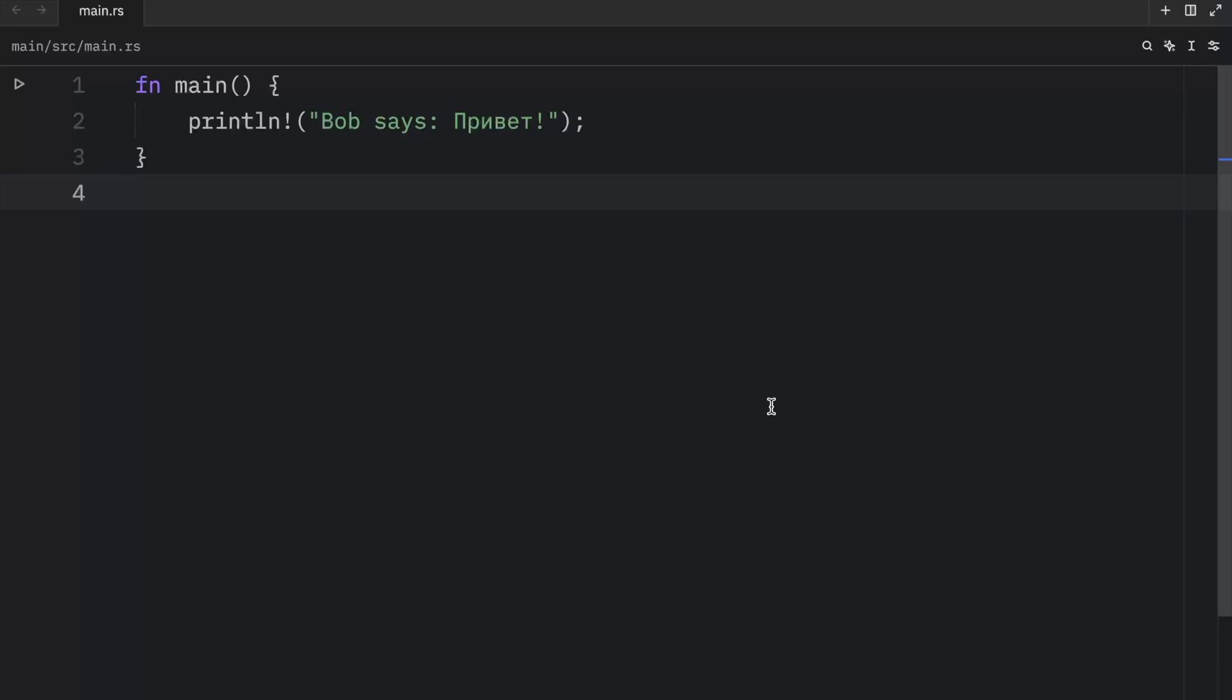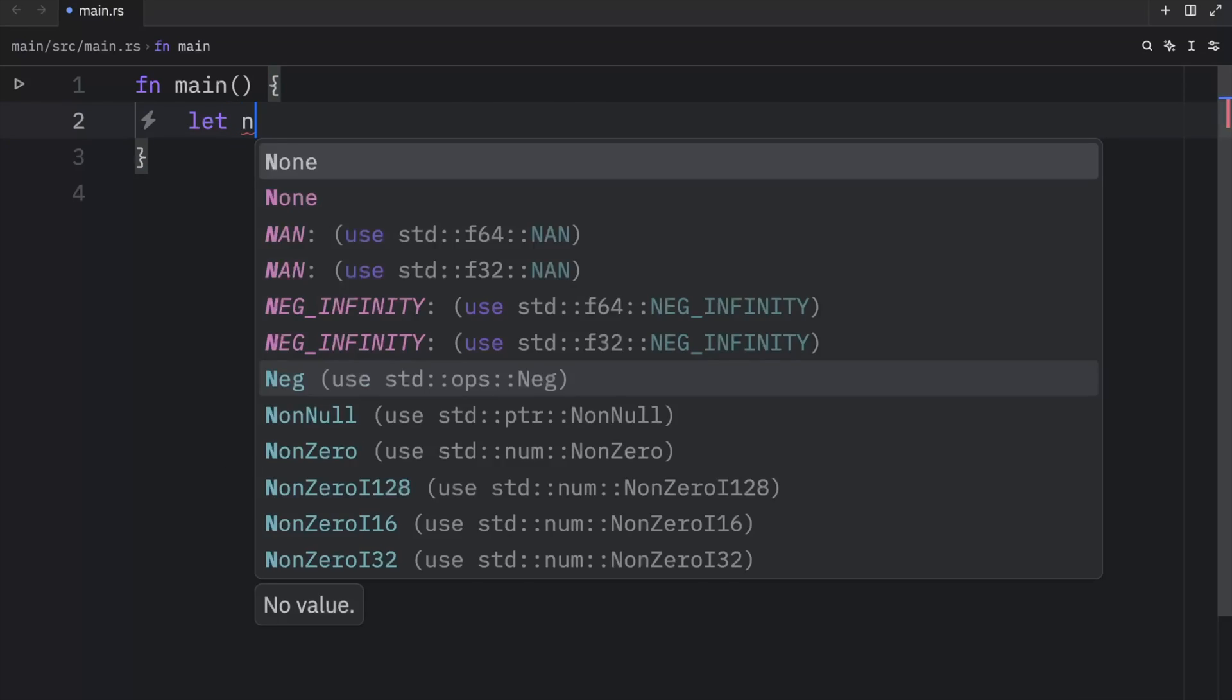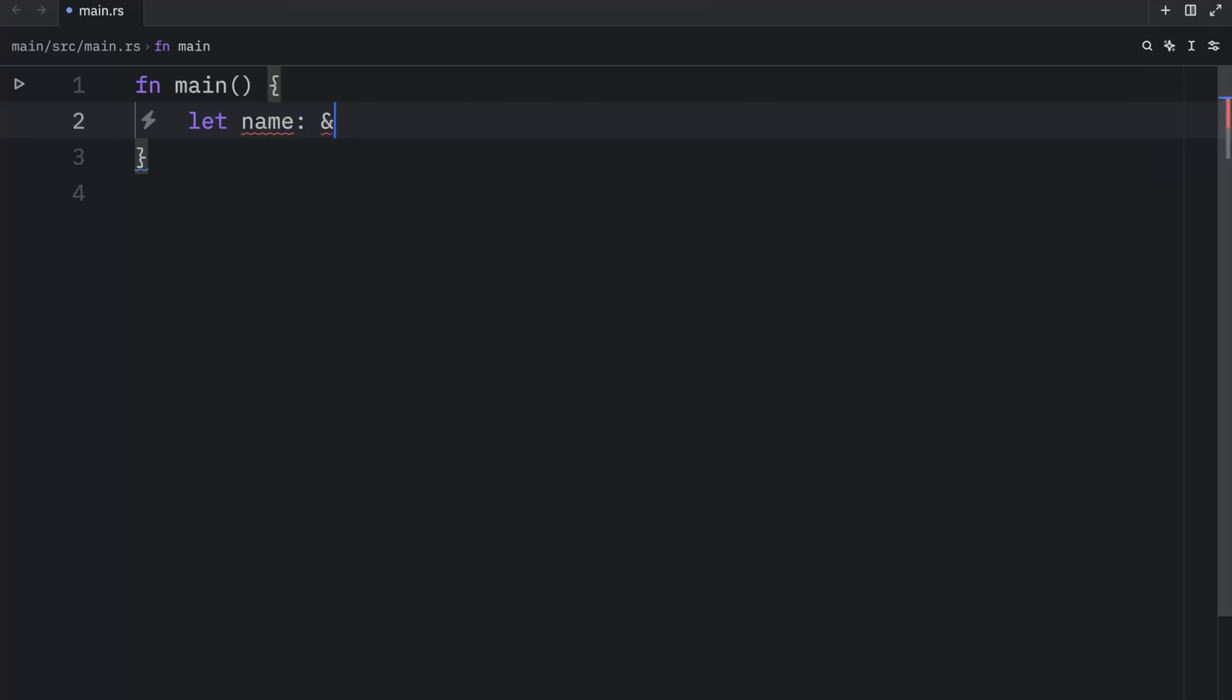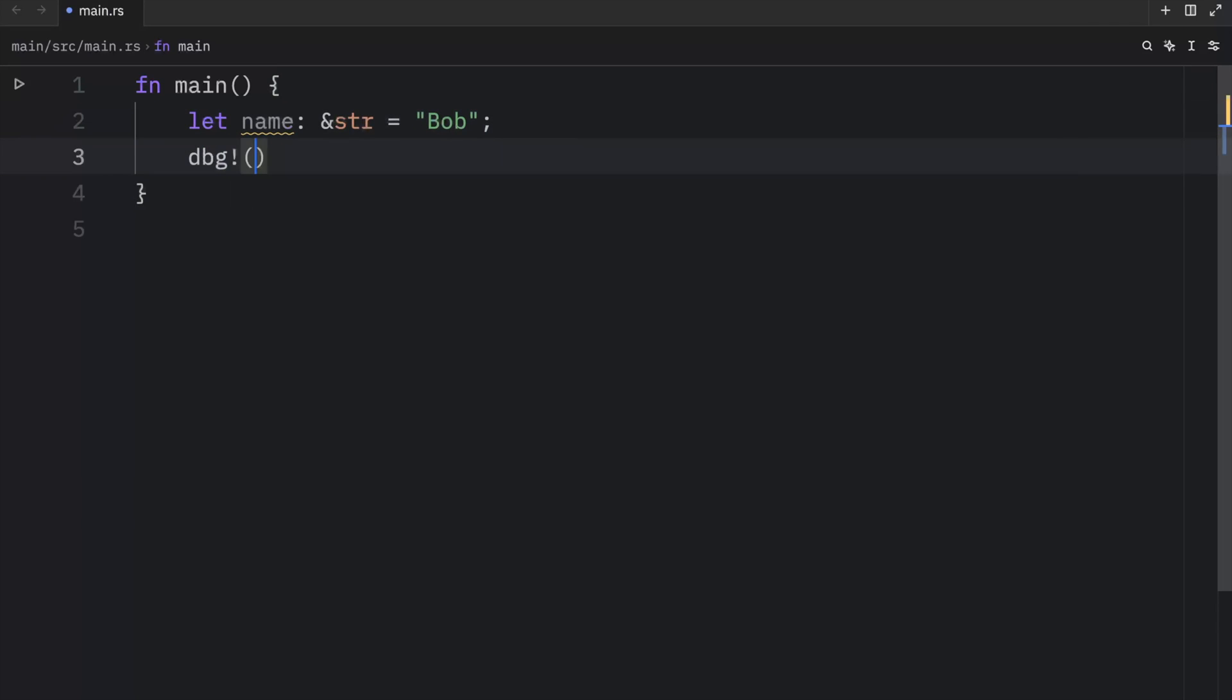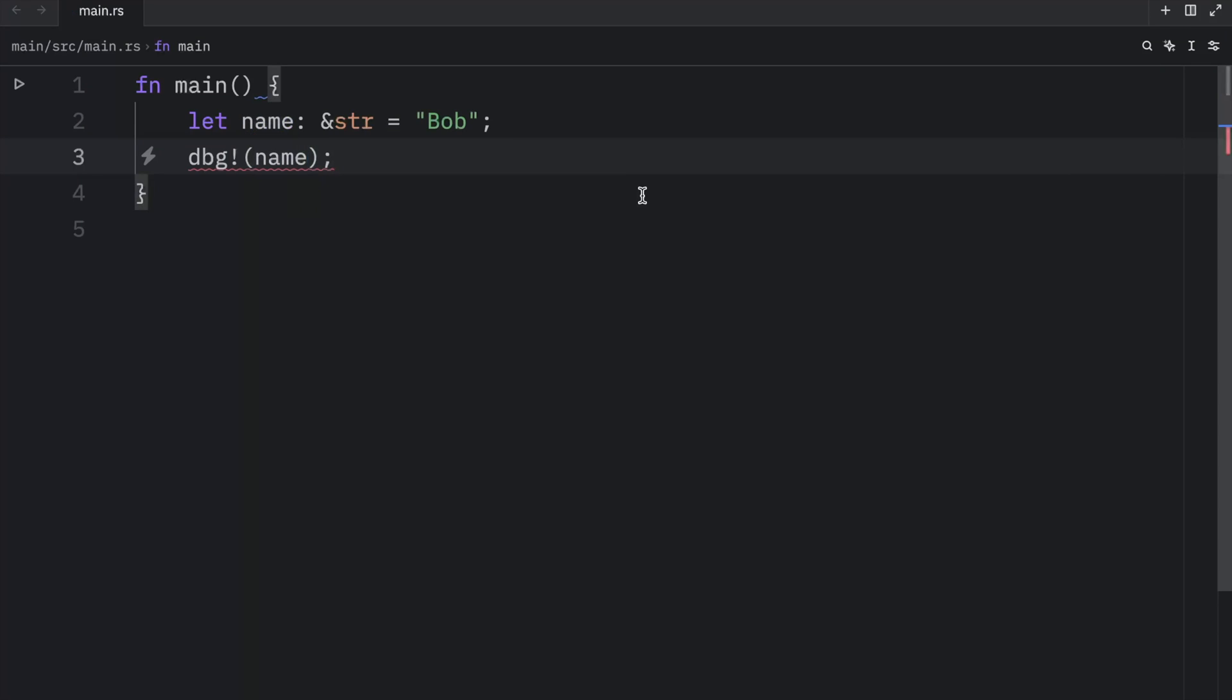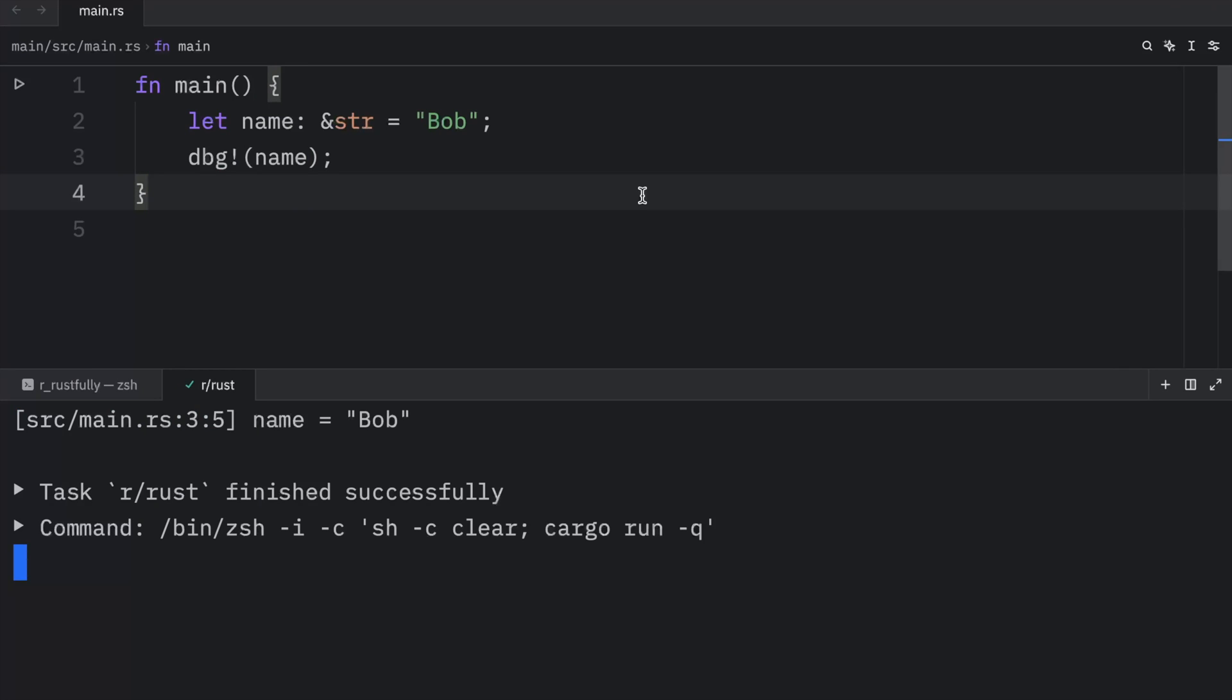In the core language, Rust has only one string type, the string slice. And we've seen this many times before, it looks something like this. This is a string slice. And if we were to debug that, what we'd get as an output is Bob.